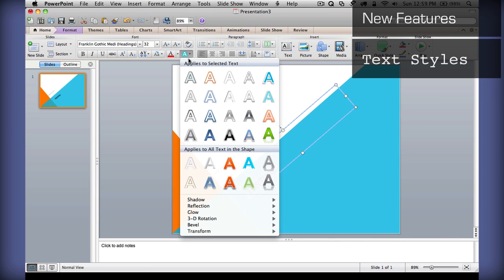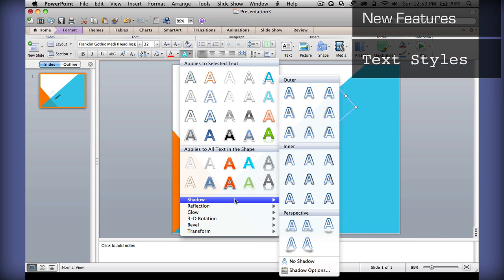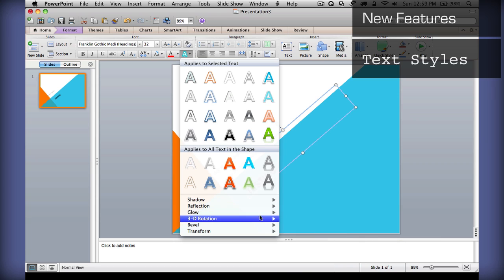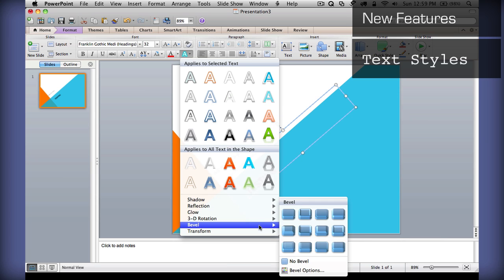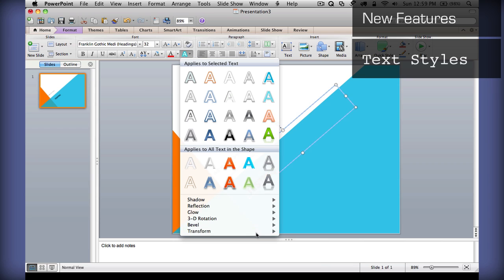You can apply all these cool effects to your text. And, even tweak individual options such as Shadow, Reflection, Glow, 3D, Bevel, and Transform your text for different shapes.